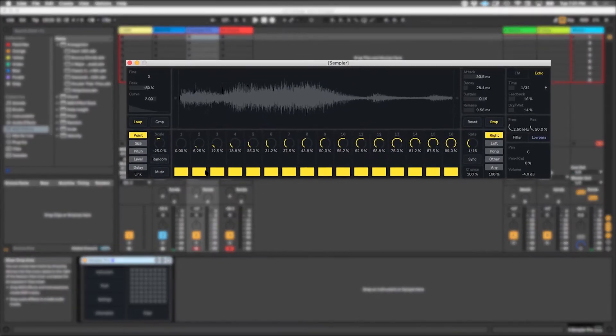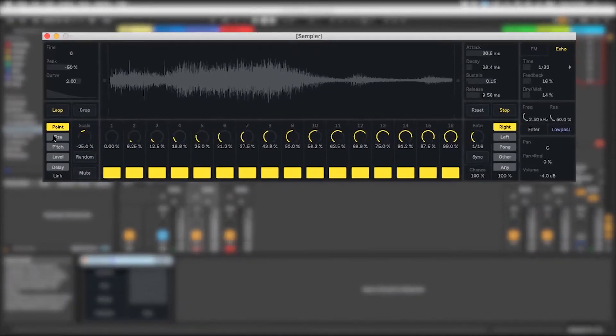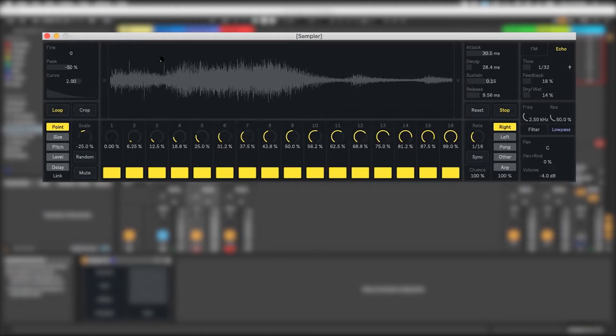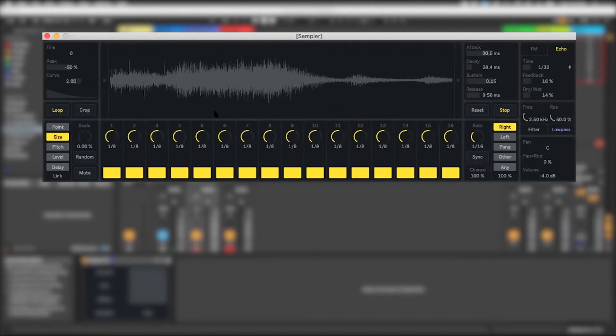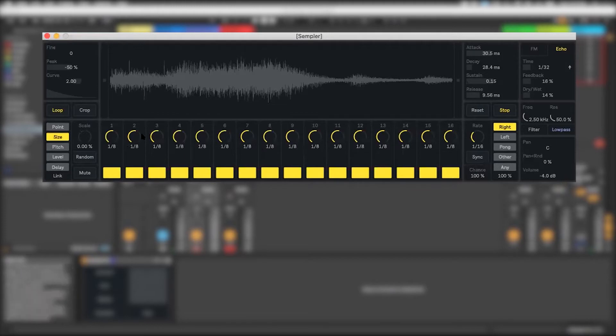Essentially, it's a sequencer with 16 steps, and there are these different pages. It's got a point, and that's the point in the sample that it's going to jump around in. It's got the size of the slice or the sequence in subdivisions of our beat.